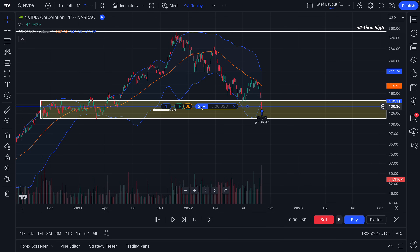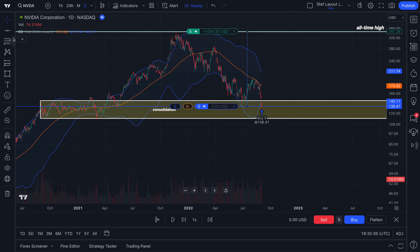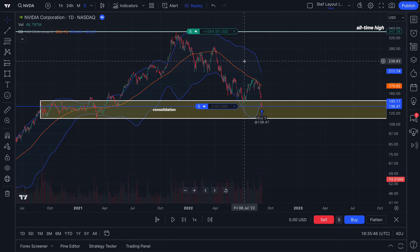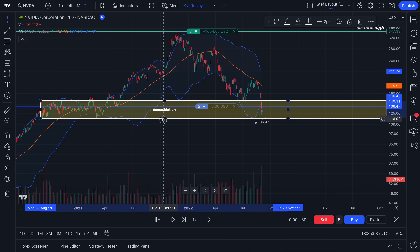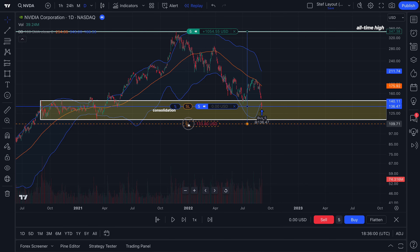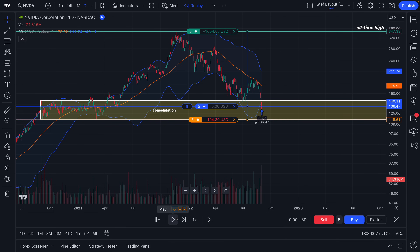Let's drag our mouse over the entry and see our bracket order. Let's take our take profit up to the all-time high — if NVIDIA hits its all-time high, that's a win for us. We're trying to bottom fish after this downward move. We do need a stop loss — let's make it something that really goes below this zone, so if it breaks, we want to get out of there. We'll add it right at the zone: if it breaks through, we're out. Let's click play and see what happens.